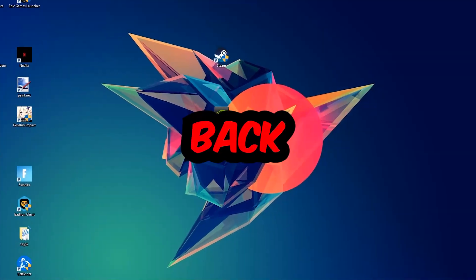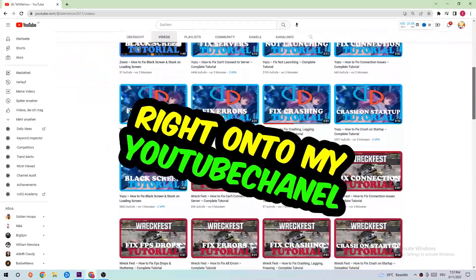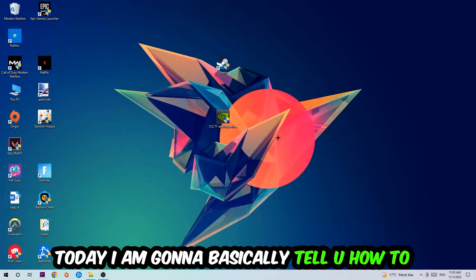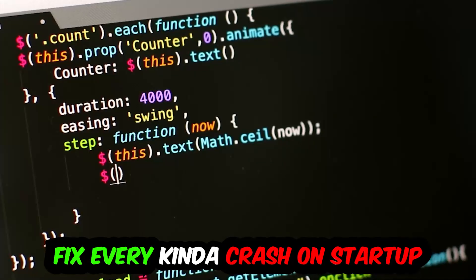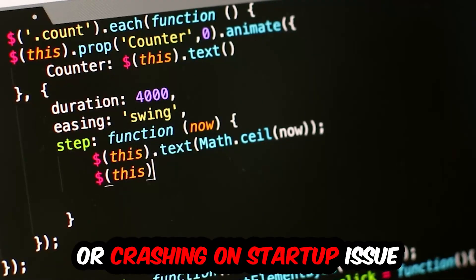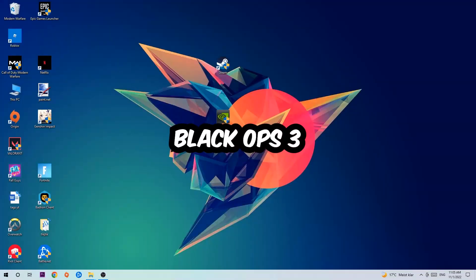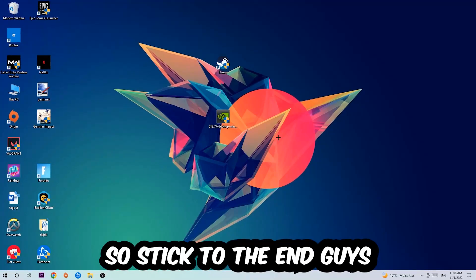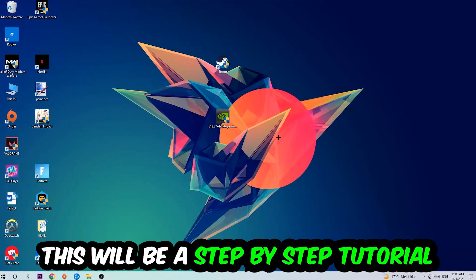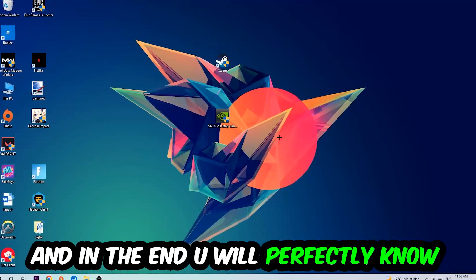What's up guys and welcome back to another video. Today I'm going to tell you how to fix every kind of crash on startup issue you're having with Black Ops 3. Stick to the end guys, this will be a step-by-step tutorial and in the end you will know what to do to fix this issue.